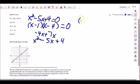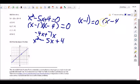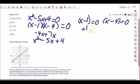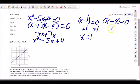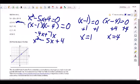Because it's squared, there are two solutions. We set each factor equal to zero: x minus 1 equals zero, and x minus 4 equals zero. Adding 1 to both sides of the first gives x equals 1. Adding 4 to both sides of the second gives x equals 4. So the two solutions are x equals 1 and x equals 4 — and there's our correct answer.